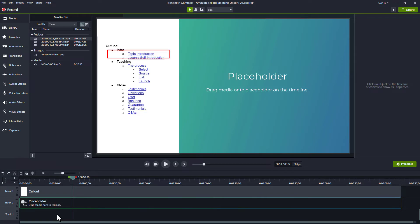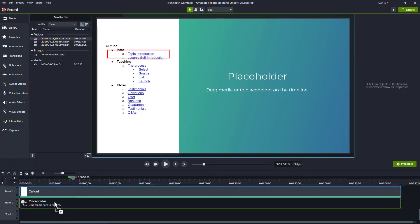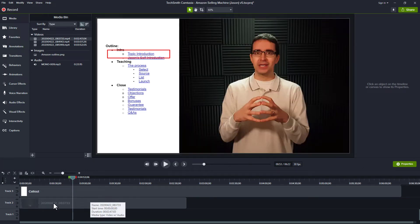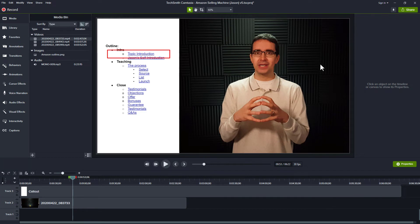Instead, what I'll do is drag that same video down to the placeholder. When I let go, it gives me the option to do a ripple replace. I'll say go ahead and do a ripple replace, so it goes the duration of the video however long that is. And now I'm perfectly centered in this portion of the video and zoomed in to the area I need to be. So this is a great use of needing a template.